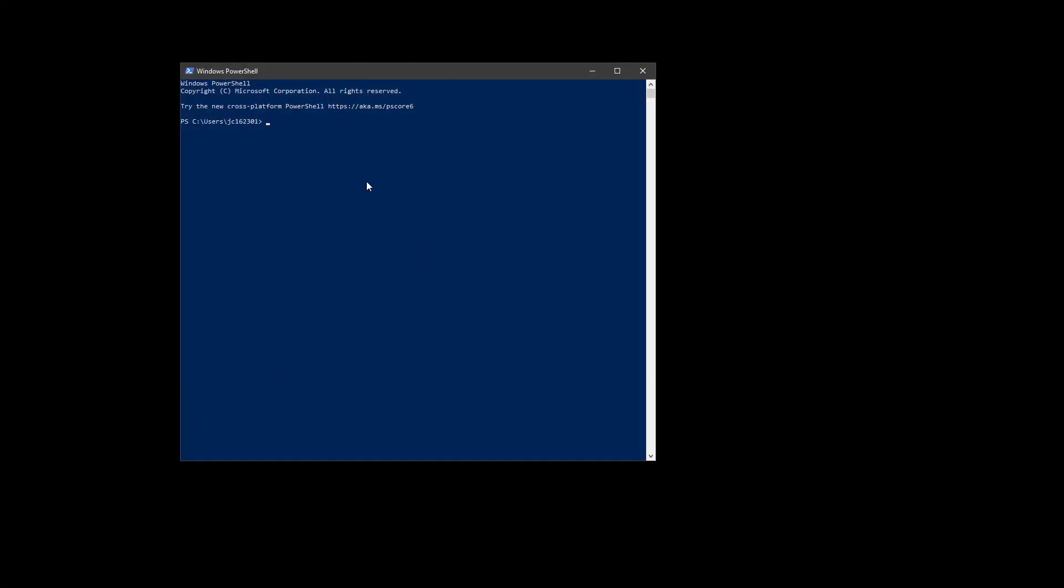Before we get started, we need to make sure that we have our local secure shell installation set up correctly. So I have here a Windows PowerShell, and notice it opens up in my home directory. I can go into a folder called SSH. If this doesn't exist, then you need to create this folder.